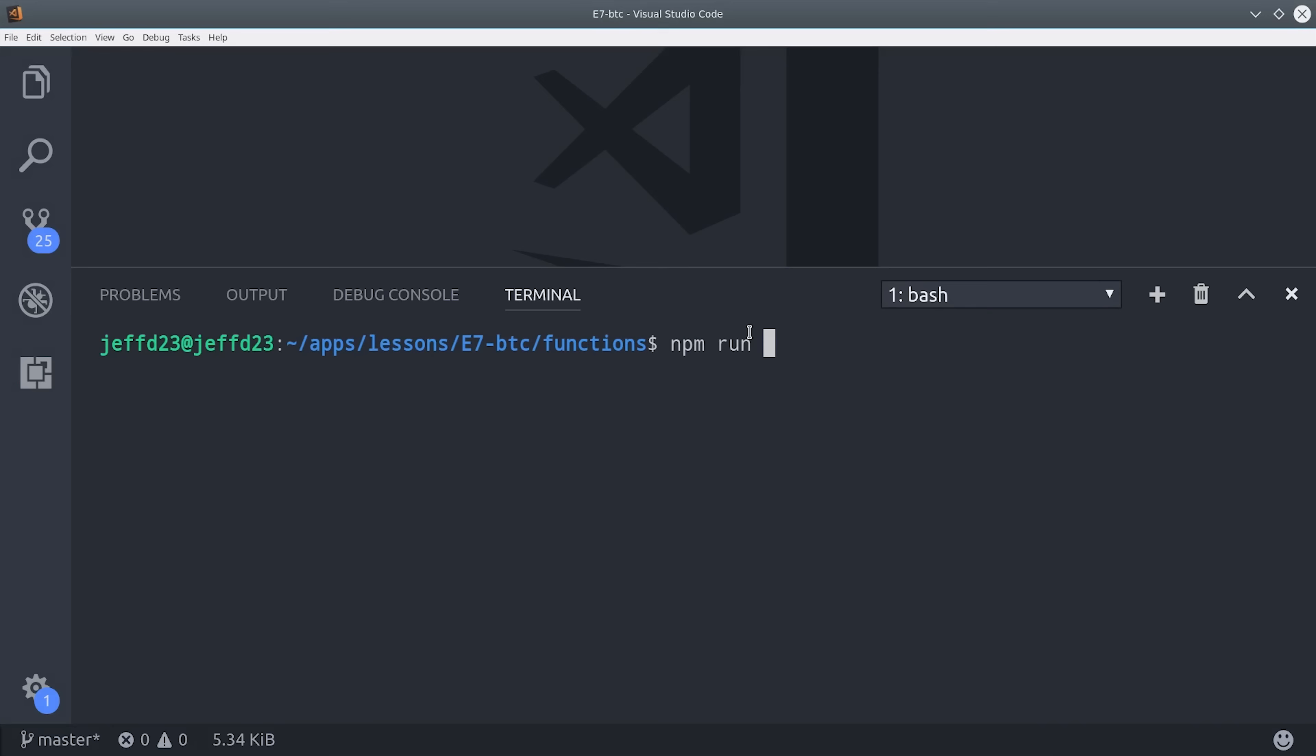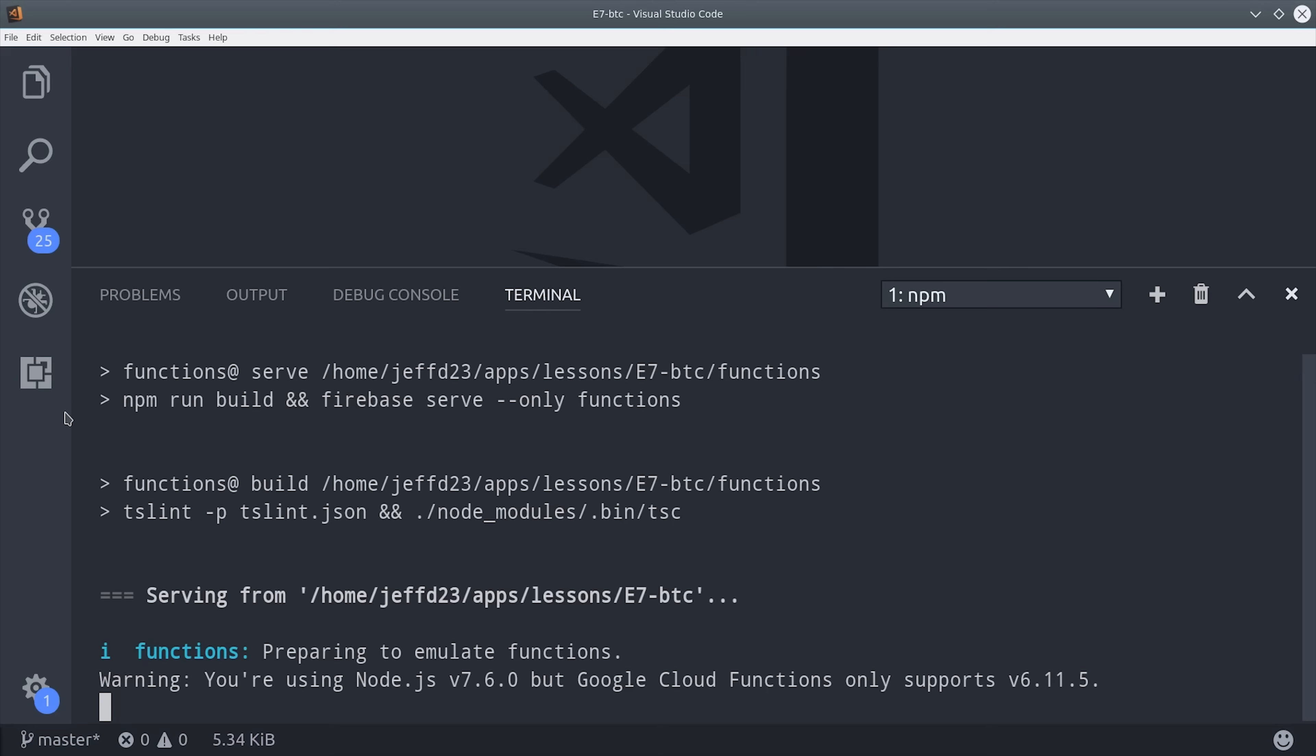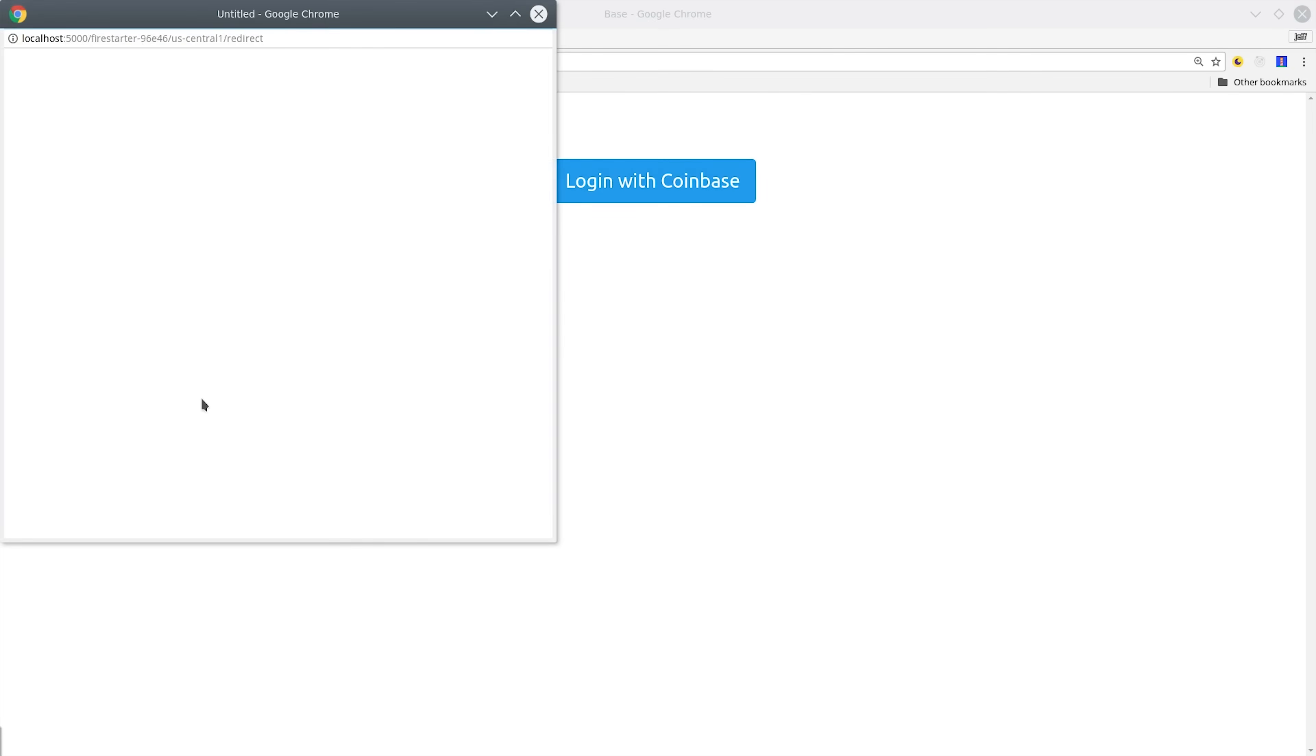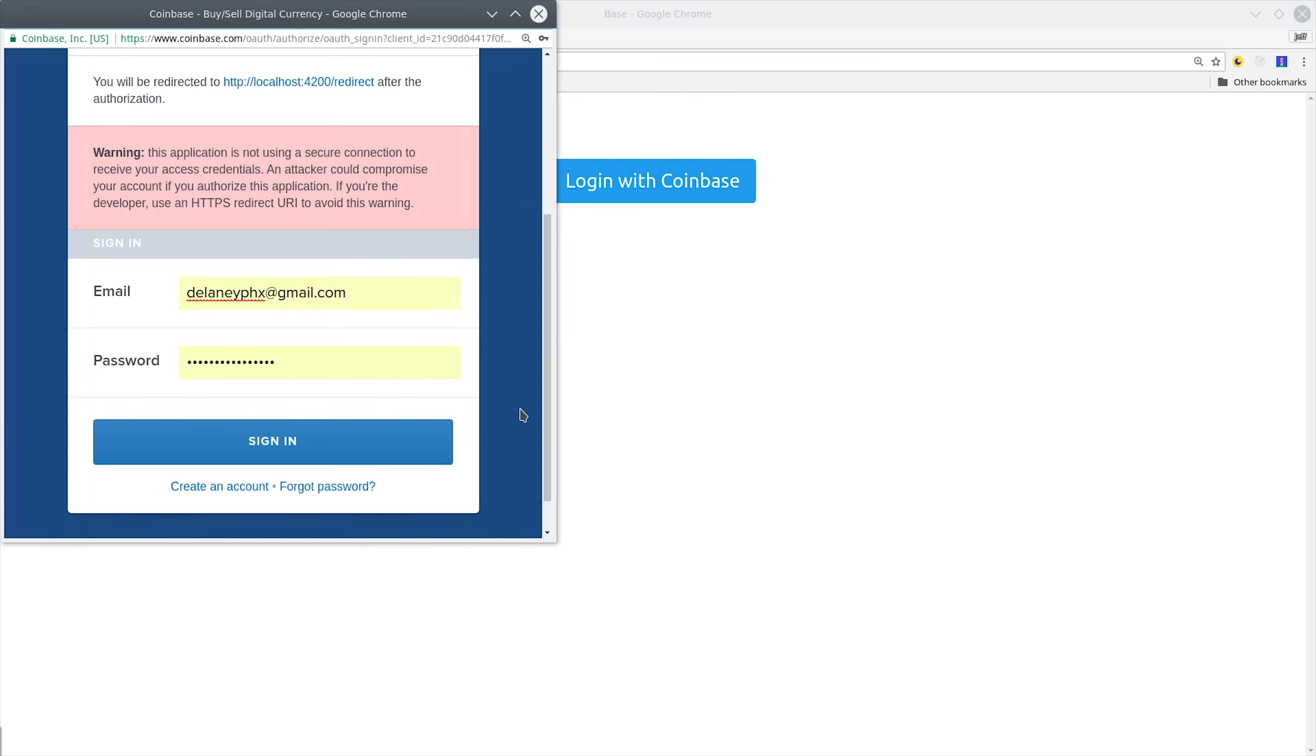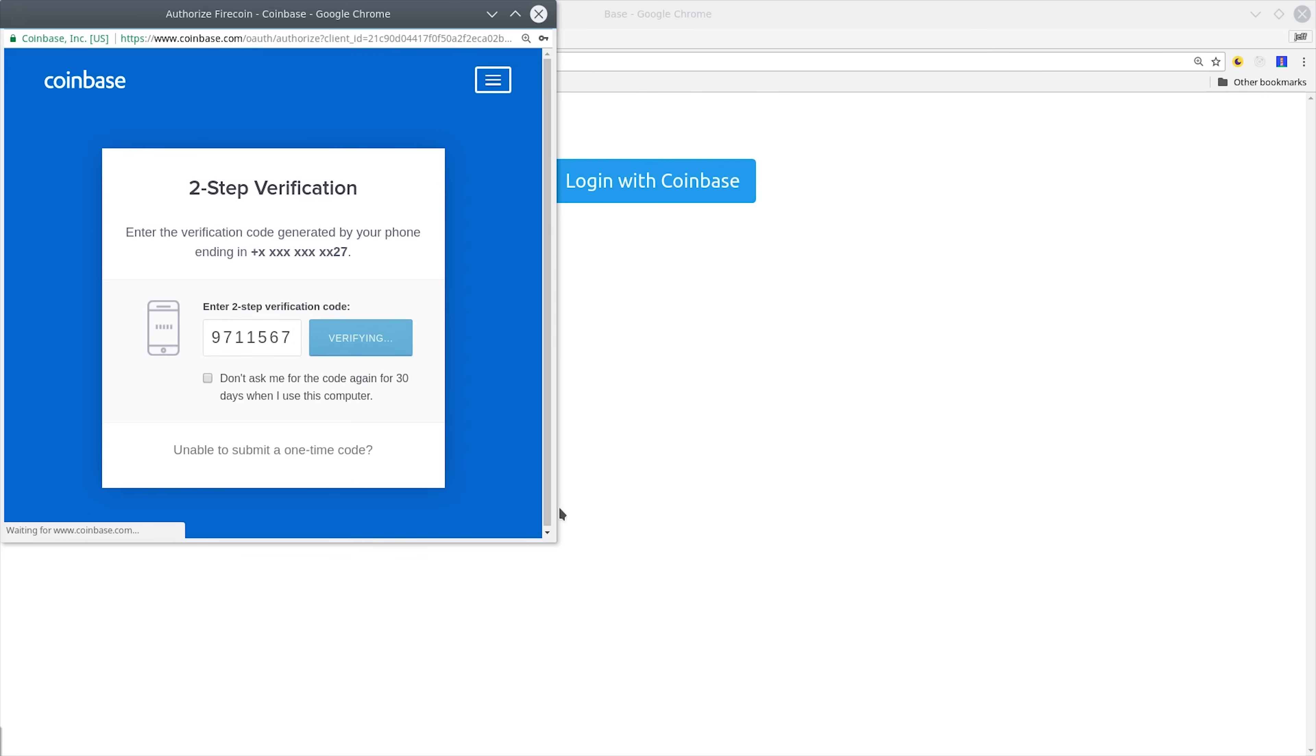Now let's go ahead and run our cloud functions by running npm run serve from the functions directory. That should tell you that cloud functions are being emulated on port 5000. Then if we go into Angular and click login with Coinbase, it brings up this pop-up and redirects us to our Coinbase account. It requires the user to sign in with two-factor authentication, so it'll send them a text message that they're going to have to verify inside this form.